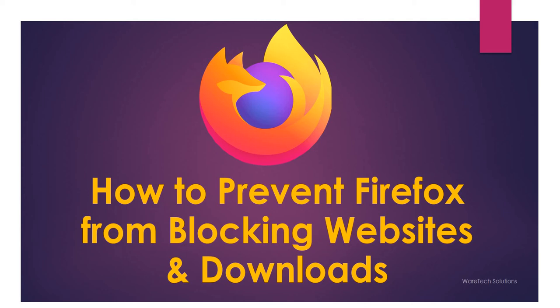Hello friends, welcome to Vatax Solution. Today we will see how to prevent Firefox from blocking websites and downloads. If you are using the Firefox browser, you might know that the web browser has a security feature that automatically blocks unsafe websites and downloads.